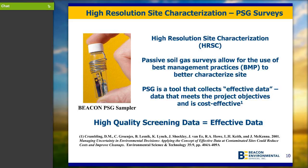The way that we collect high resolution data is by using passive soil gas technology. The EPA has provided a document stating that there's a need to collect effective data — high-quality screening data that allows you to inexpensively determine where you have contamination, where you have the hot spots, what's the lateral extent, to focus where you take intrusive samples and focus your remediation. Passive soil gas technology meets those requirements.